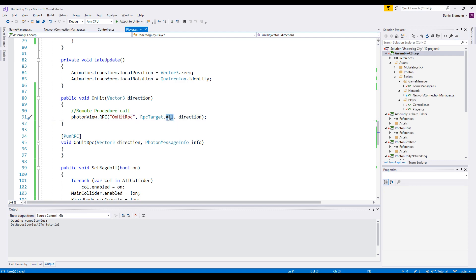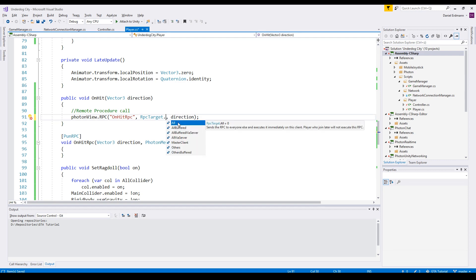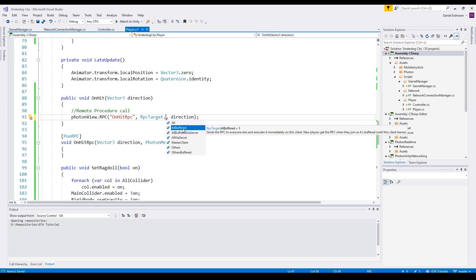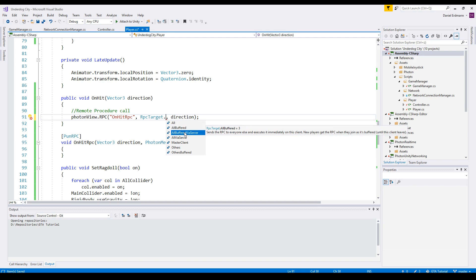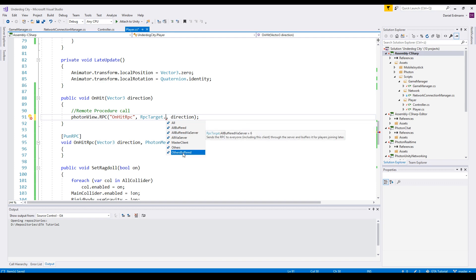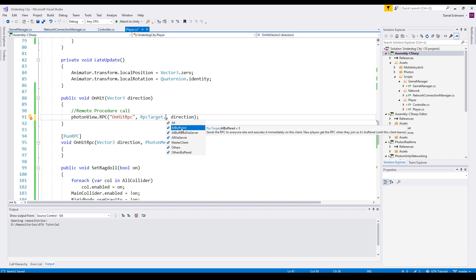Let's take a short look at the target. We can say All - this means everyone will call this, so every client will call it and the caller will call it directly. If you choose the Buffered option, the server will actually save the remote procedure call. If a new client comes in, all the buffered remote procedure calls will be called one by one.